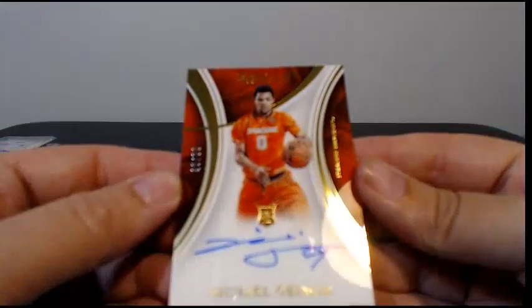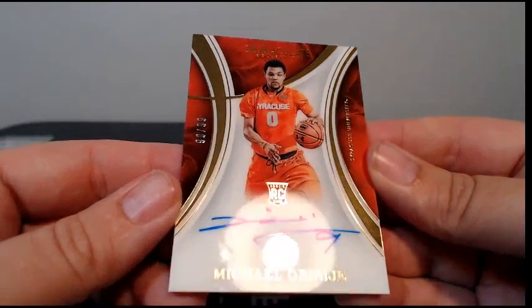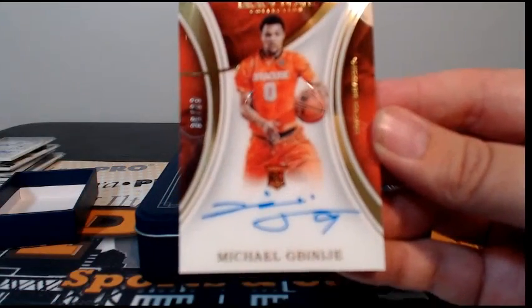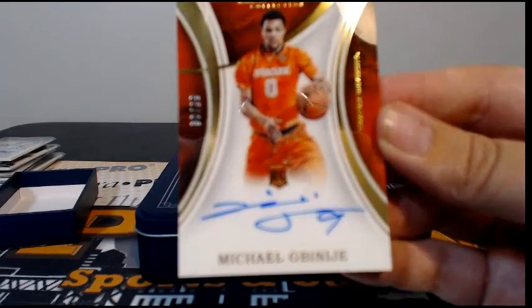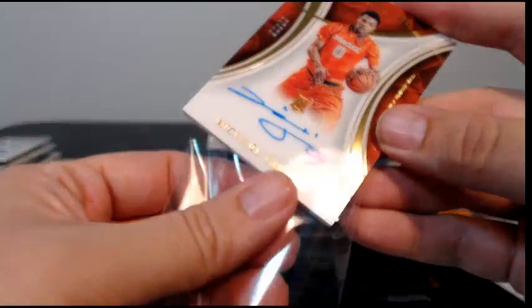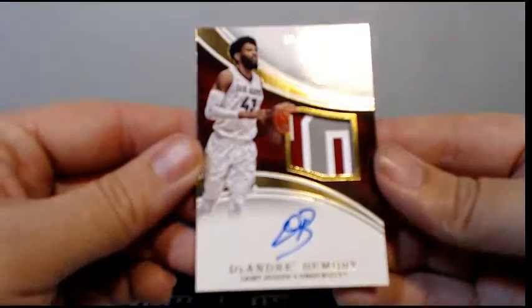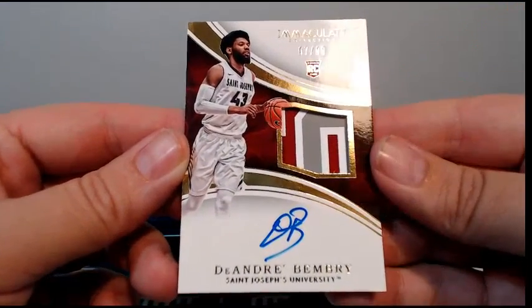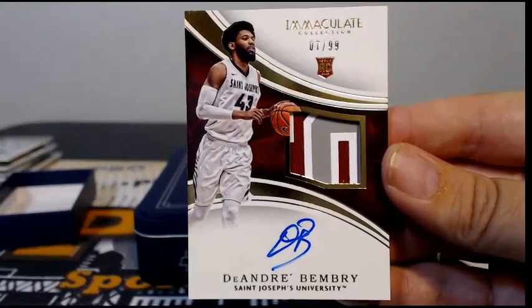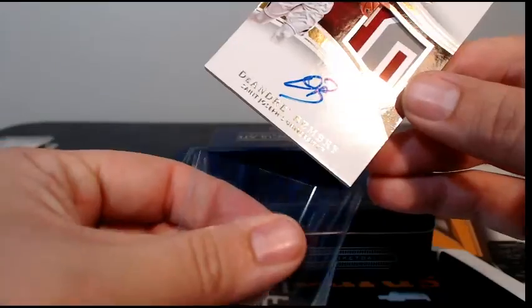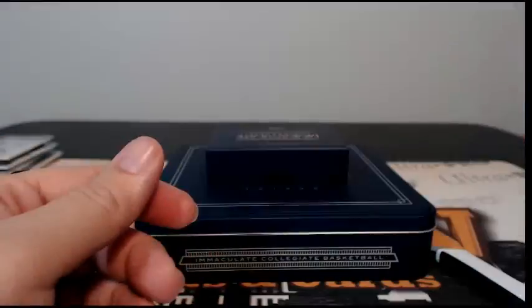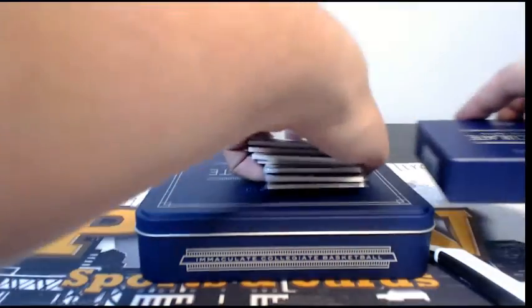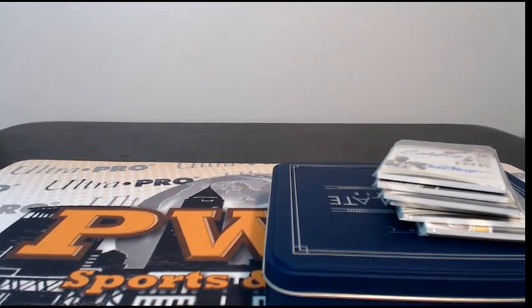Then we go up next to Michael Gbinije, maybe, I'm not sure how you pronounce that, but 90 out of 99 acetate auto. I don't have it on my cheat sheet so I'll have to look up and see where he goes. Finish off with a DeAndre Bembry, nine of 99 with the three color Saint Joseph jersey there, pretty cool. I have him going out to Atlanta and Zachary W. And that is the break guys, that's the break. We got those handful of randoms to do real quick. Appreciate you breaking with us, let's go ahead and get this pulled up.